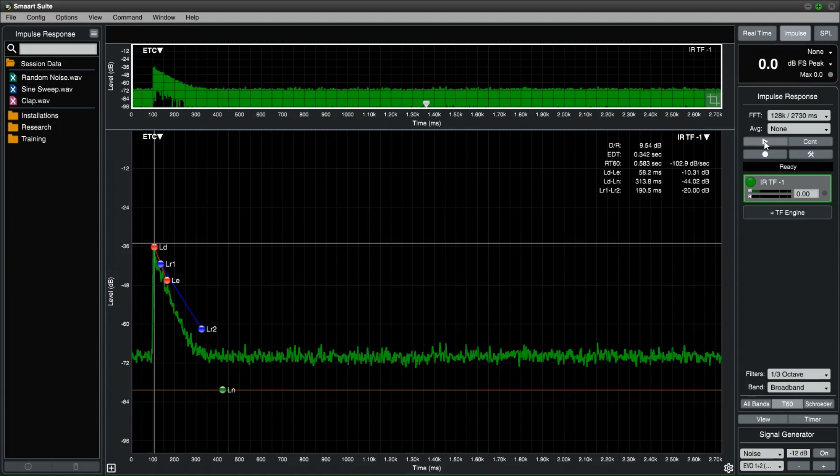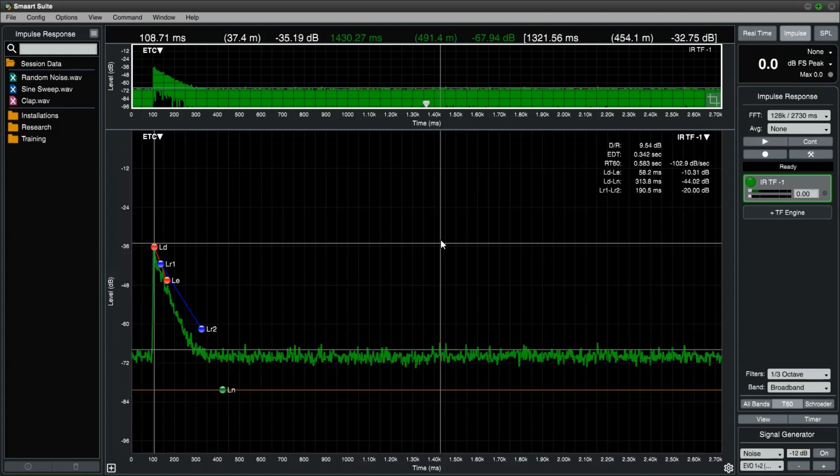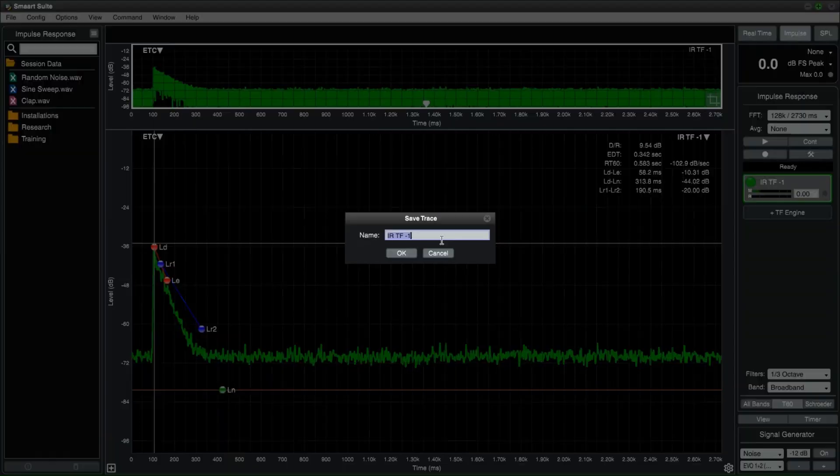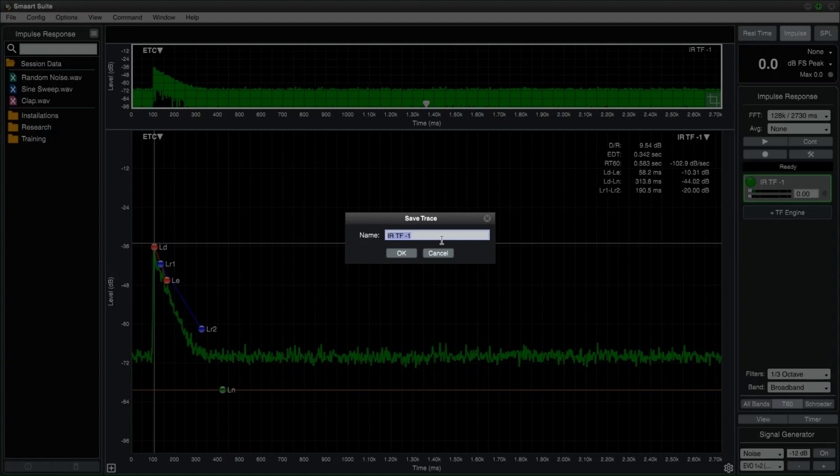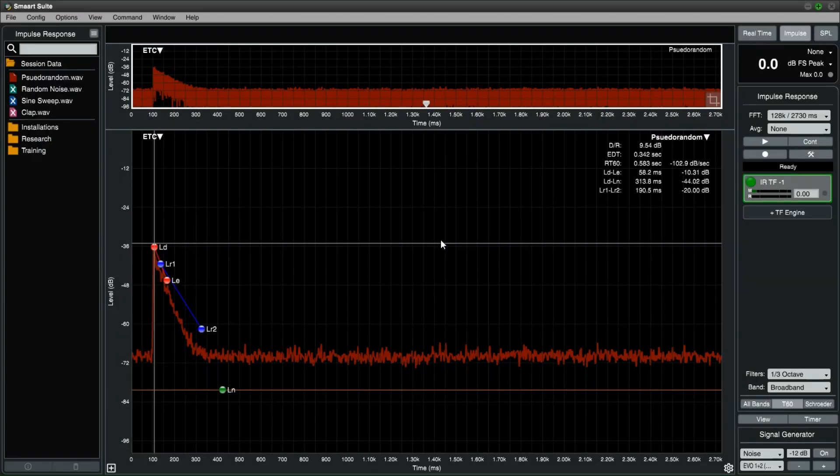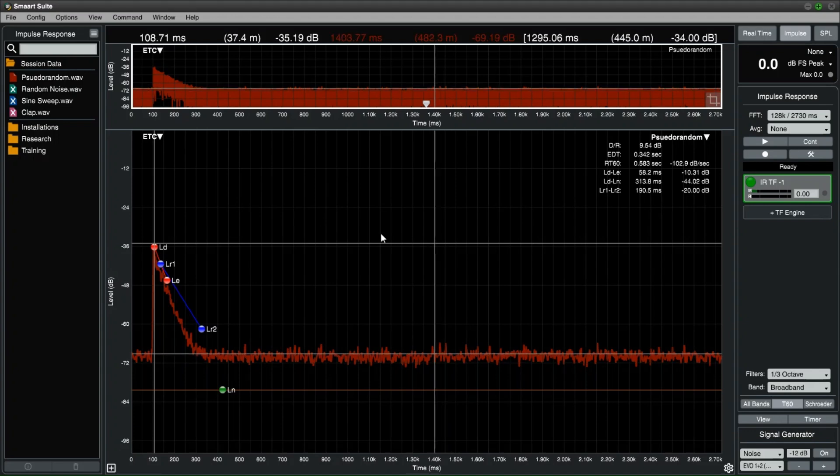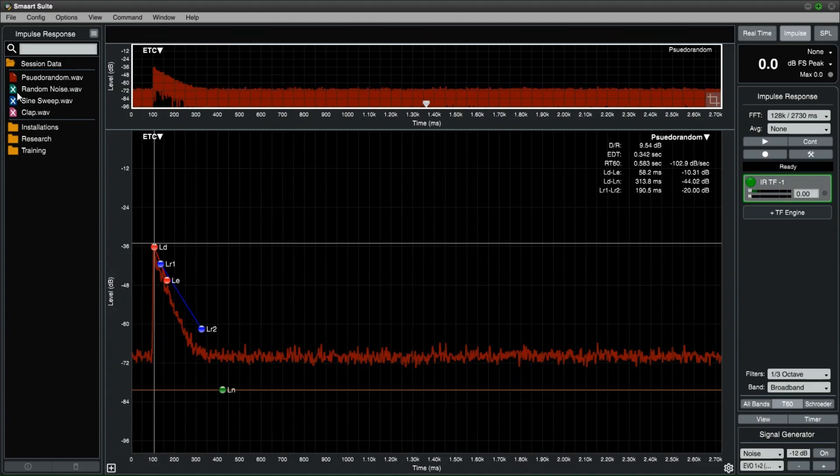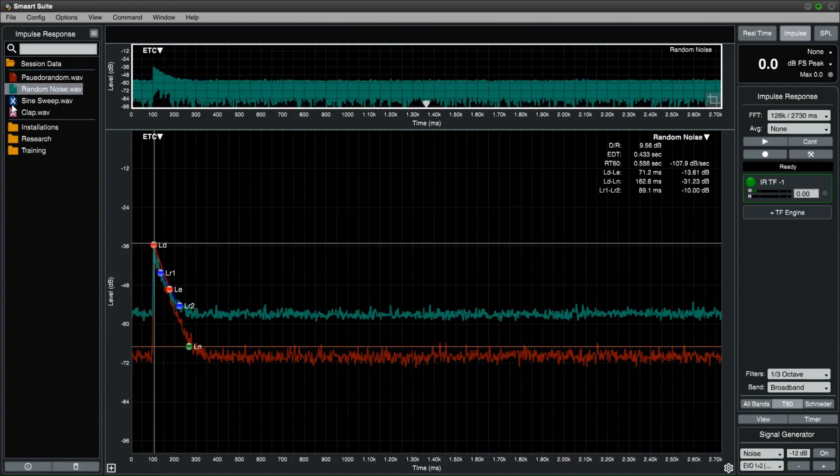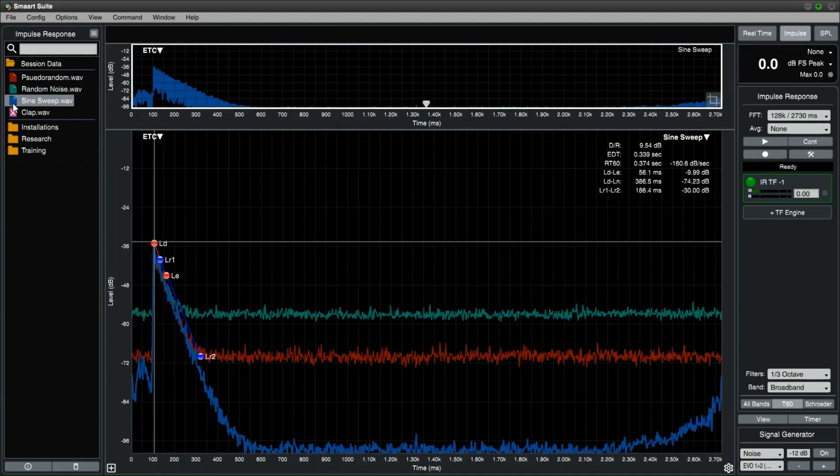Once completed, it will appear on the graphs. Press the space bar and name your trace. Now we have three separate measurements with three separate methods.